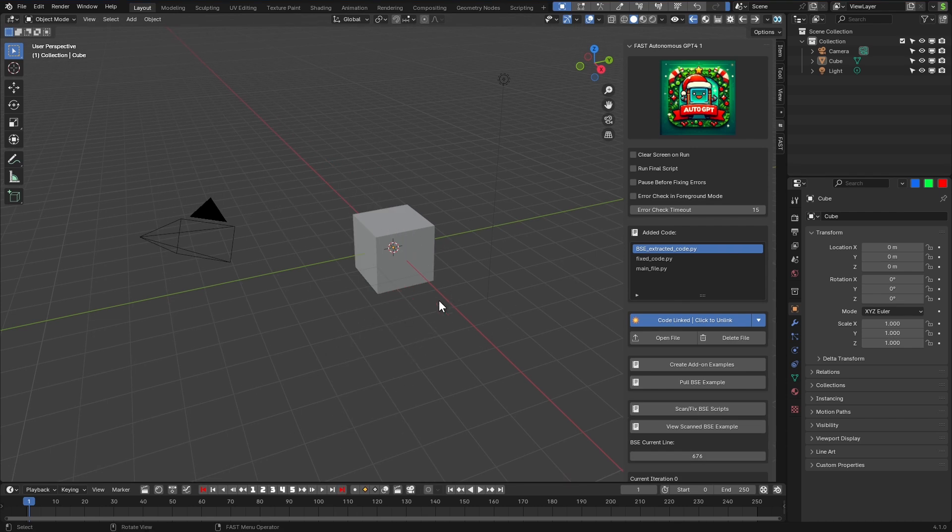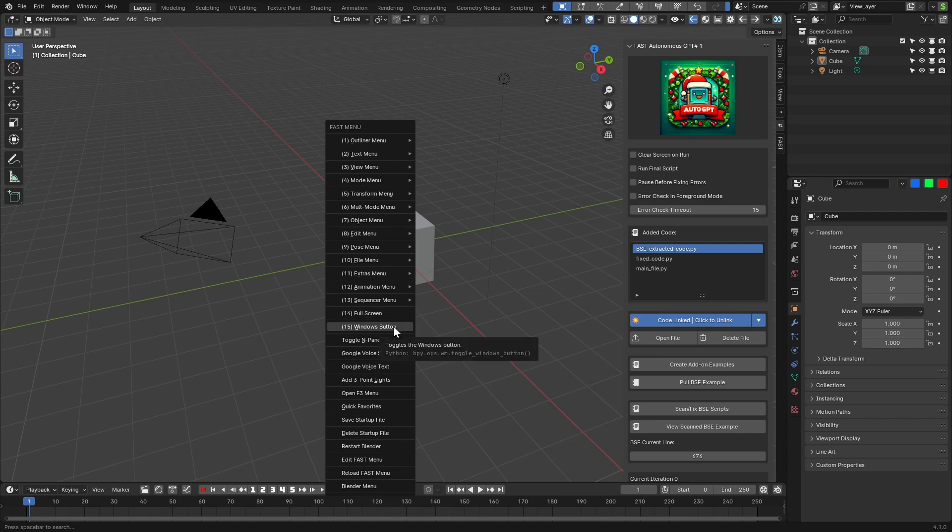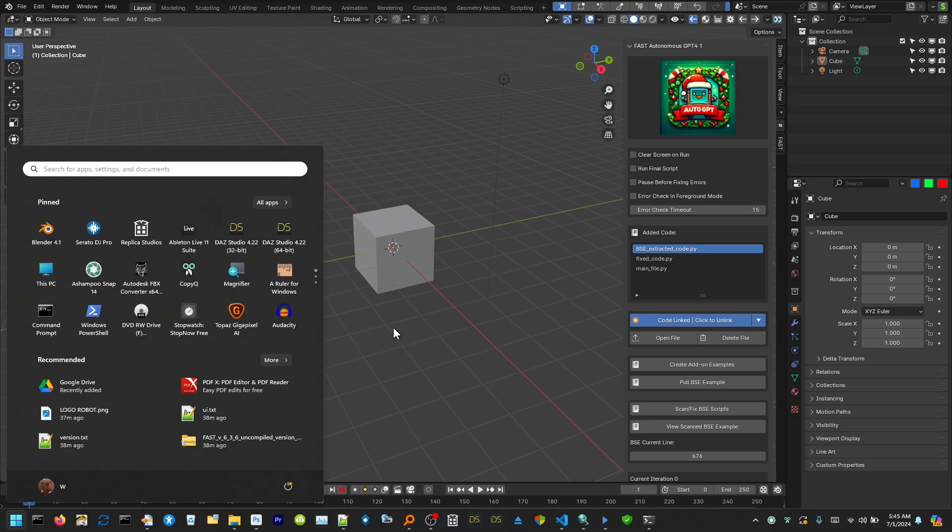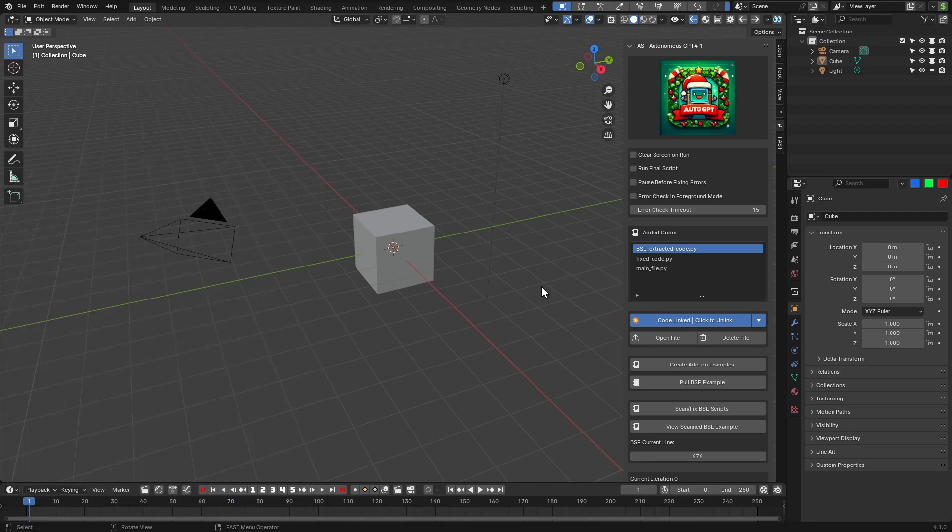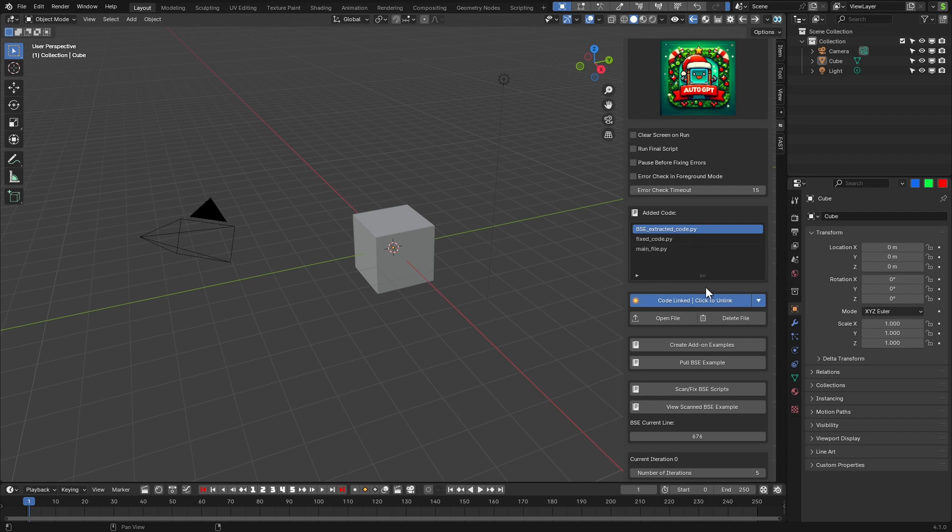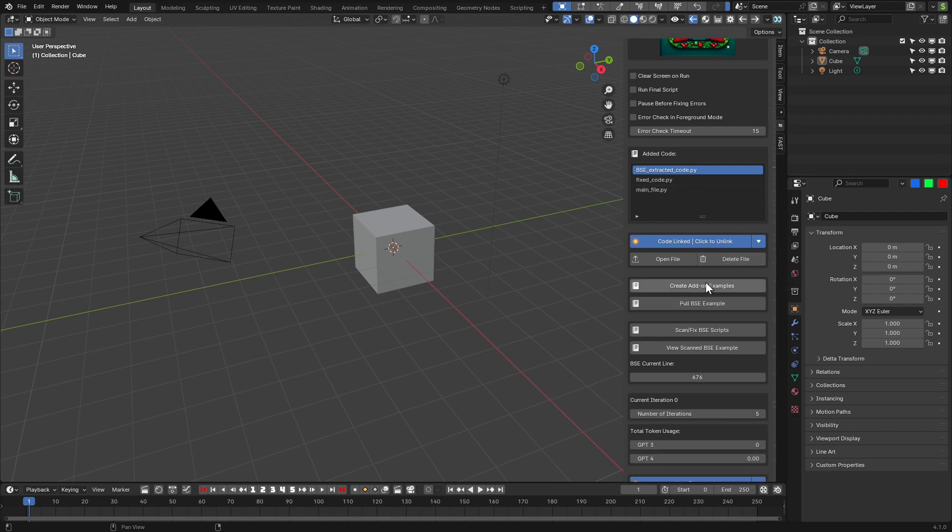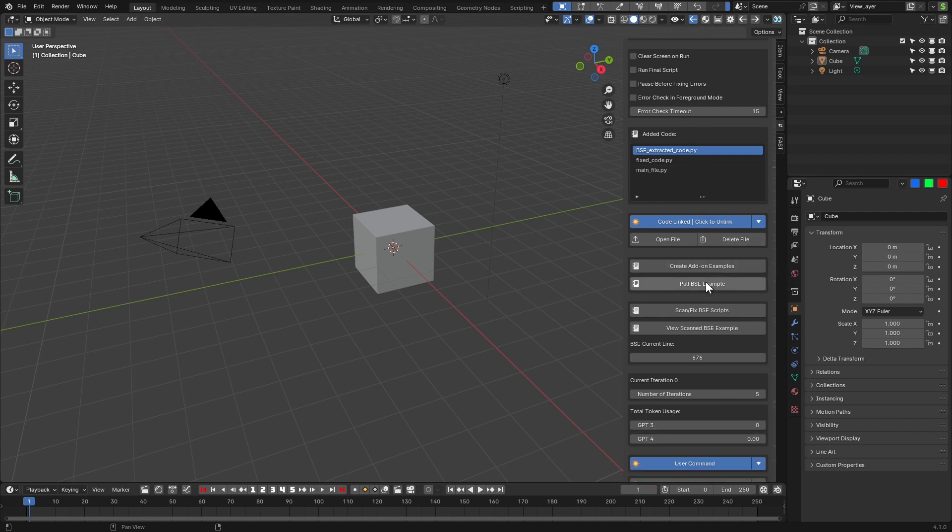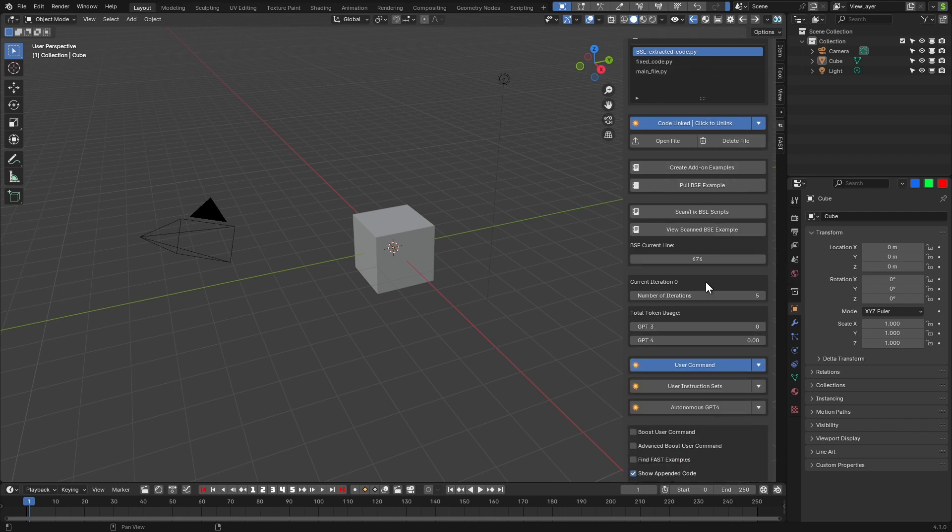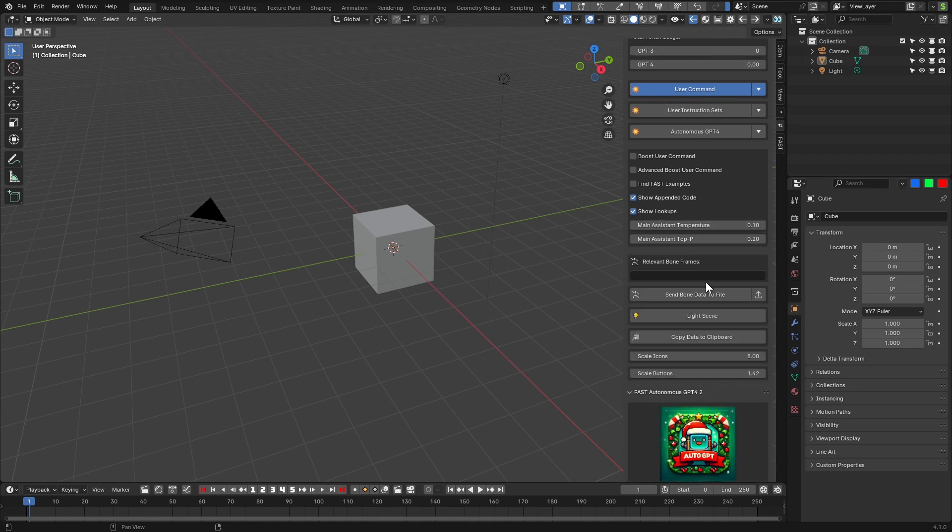This is Fast Animation Studio Tools. One of the things that has tons of features. I like this right here. You're in full screen. You got a Windows button right there. It's awesome. And we have 370 plus more operators. But right now, we're looking at the Fast Autonomous GPT-4 script generator with automatic error fixing.